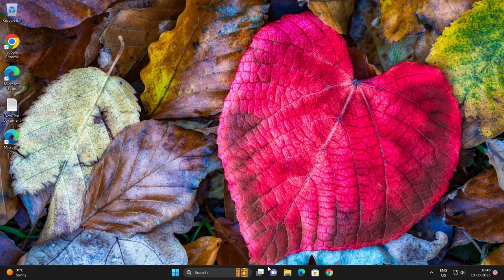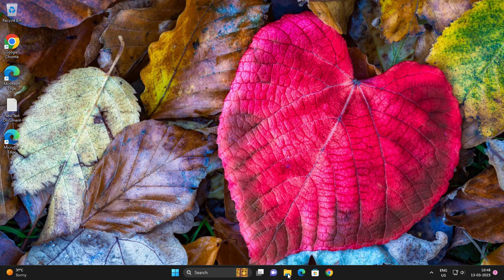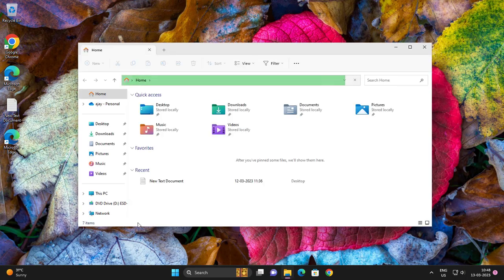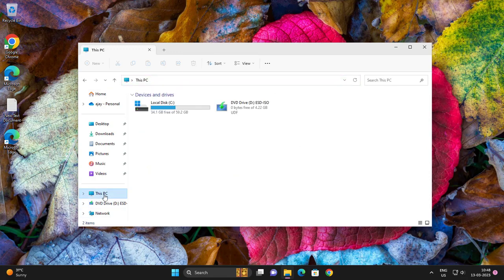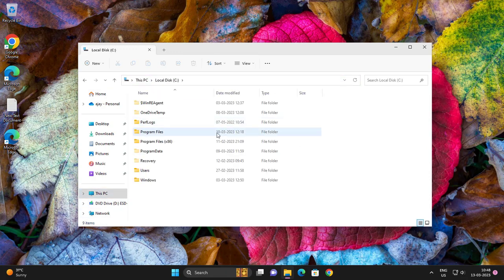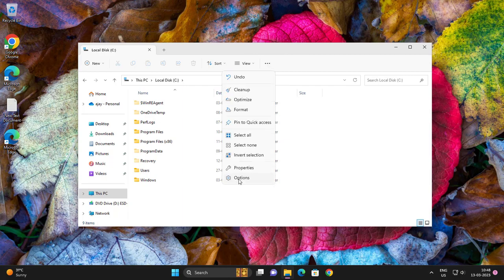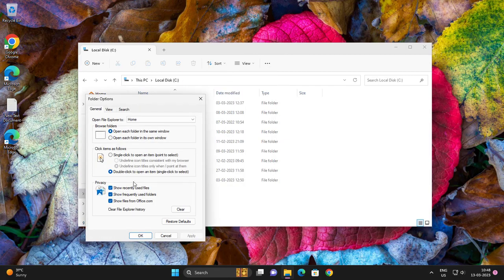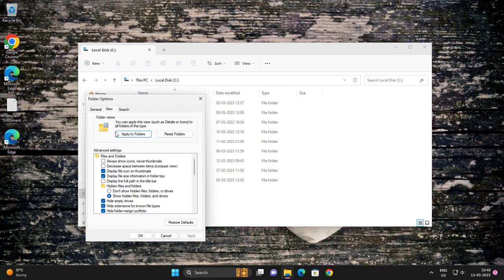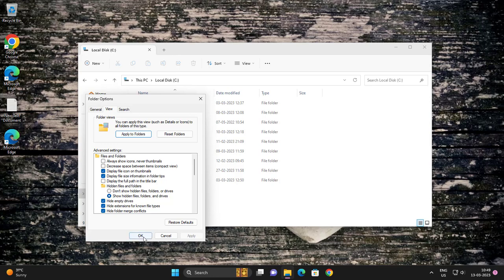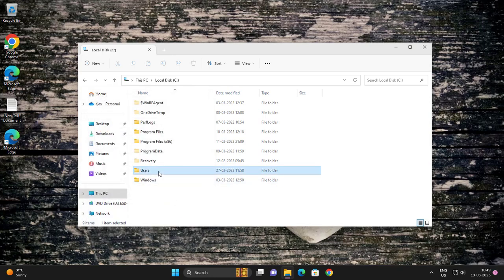Go to This PC, then Local Disk. Go to Options, View, and enable 'Show hidden files, folders, and drives.' Click OK. We need to go to Users.